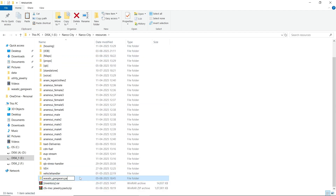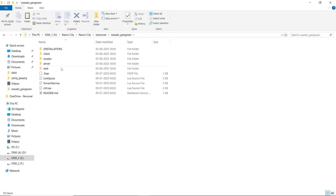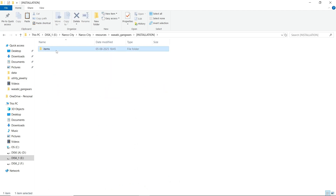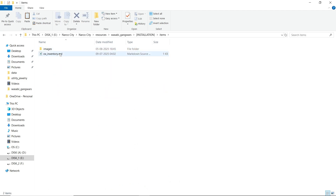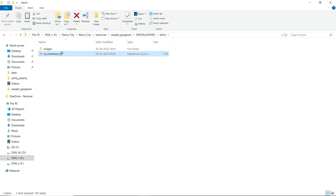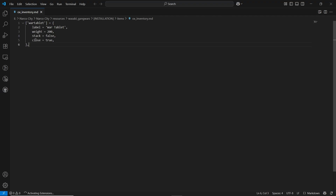You can see there are multiple files. First of all, you need to follow the installation folder. Here you can see the items. If you are using OX Inventory, you will get all the items here. If you are using QB Core, you can visit their documentation page — I will provide the link in the description.